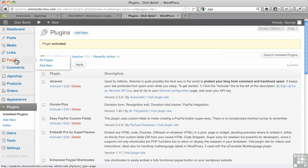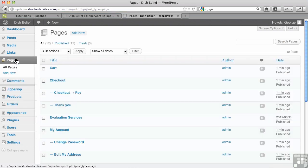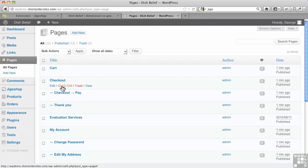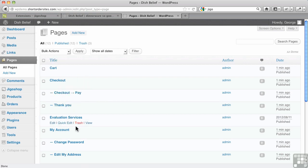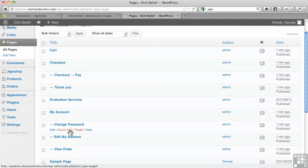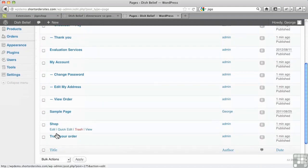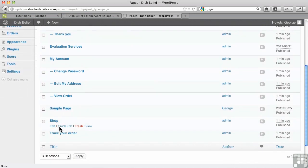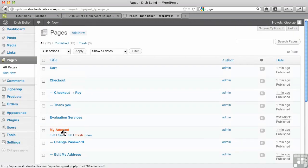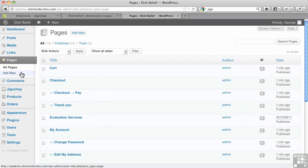You'll also notice—this is important because people kind of get surprised and go, wait a minute, where did all these pages come from? Look at this: Cart, Checkout, Thank You pages, My Account, Shop, Tracking Your Orders. These are all added automatically by the plugin, so don't freak out when you see them.